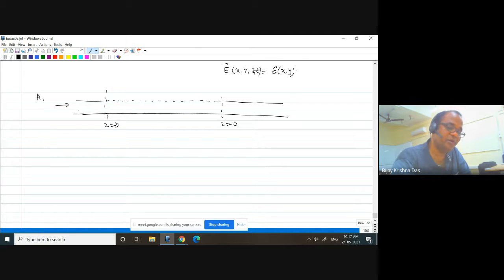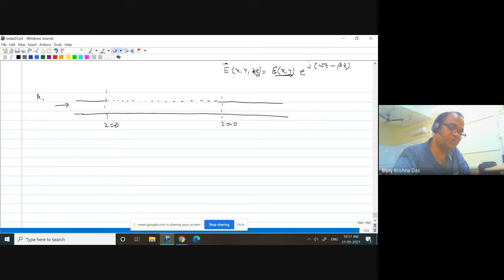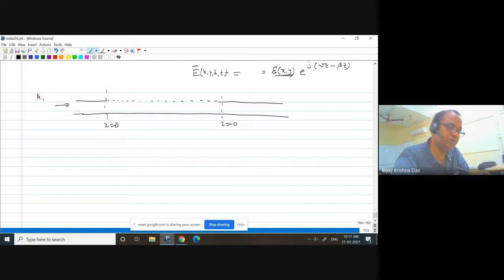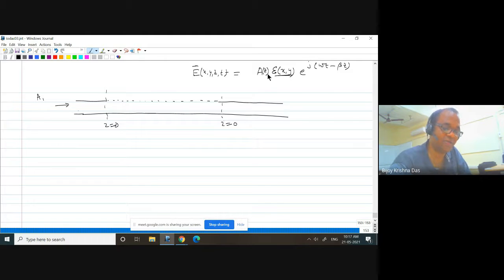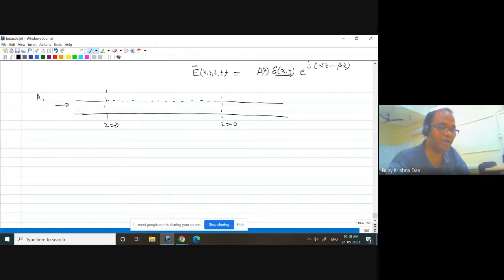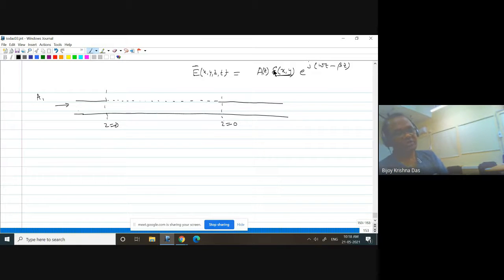The electric field of the mode can be written as E(x,y,z,t) = E(x,y) · exp(j·omega·t - beta·z), where E(x,y) is the normalized mode profile. If there is a perturbation, the amplitude — the normalization constant — can become z-dependent. So the amplitude can be modulated as a function of z; it can be reduced, increased, or otherwise changed.